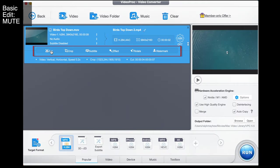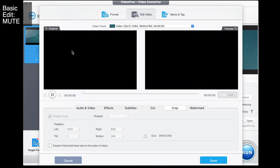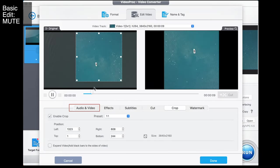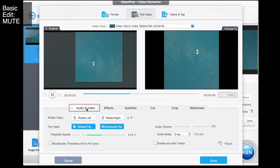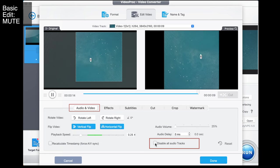Now what about muting a video? If I go back to audio and video I can disable all audio tracks there and it creates a completely muted video.